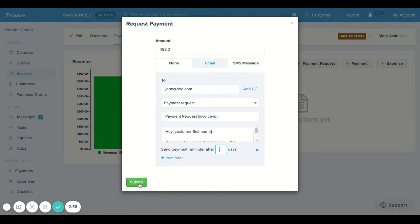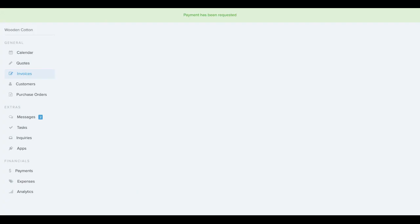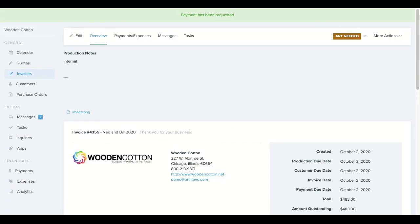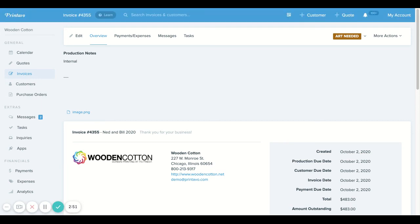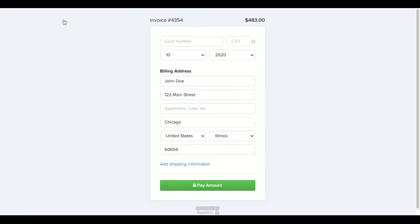Now once we've set submit on the public invoice view, you'll see that we now have a green button for your customer to click and apply their credit card info.